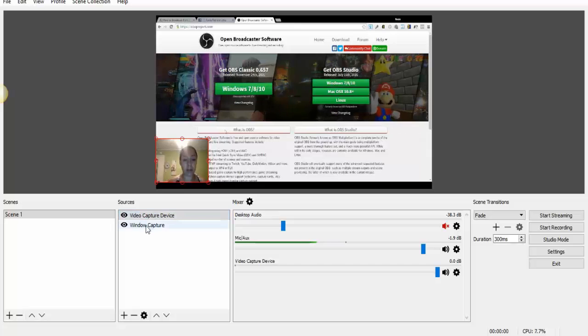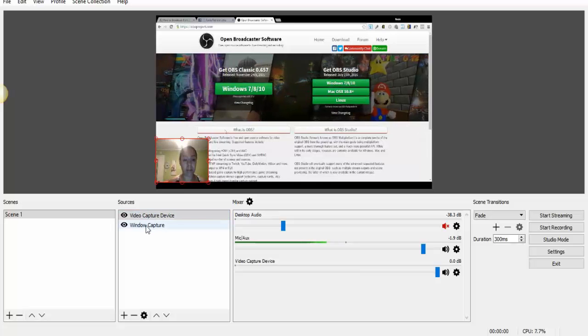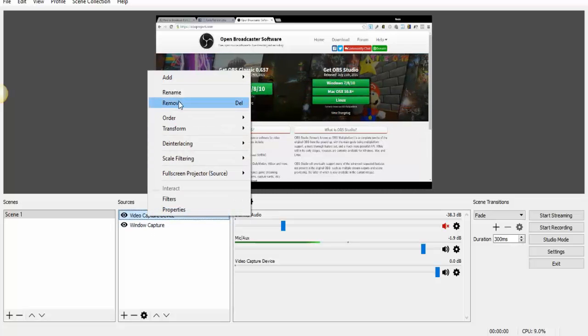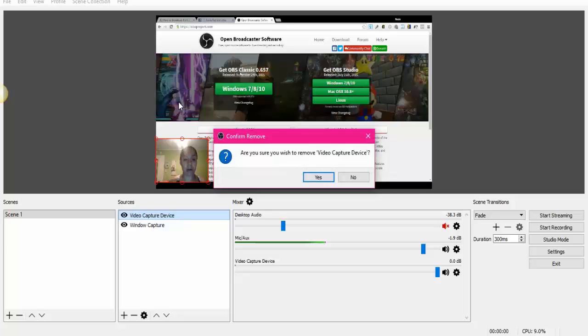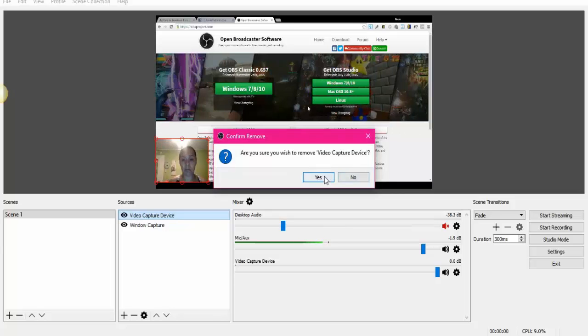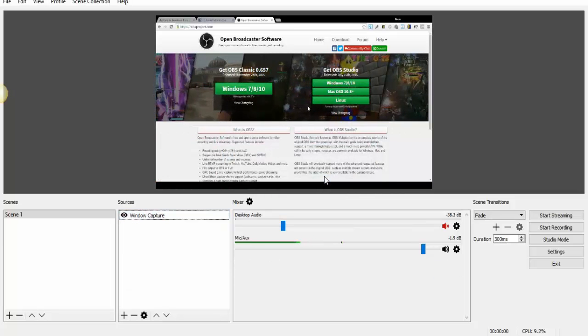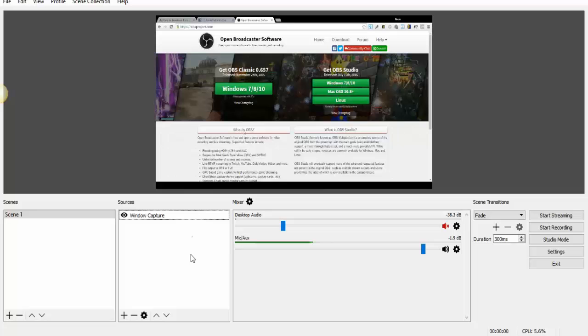So as you can see, you can move it around. If you don't want to share it anymore, just click Remove. Right click and Remove, and that's it.